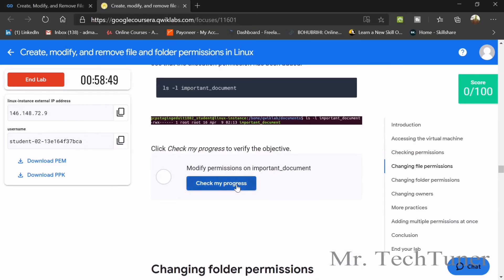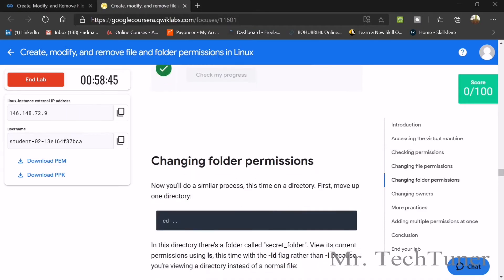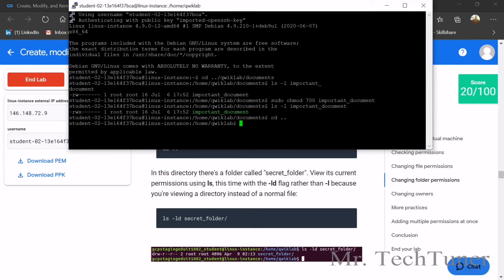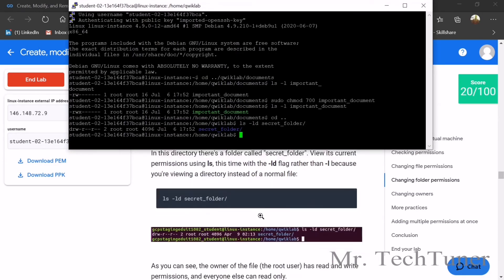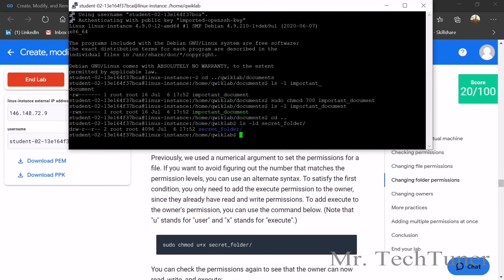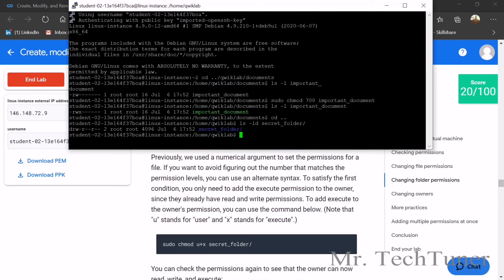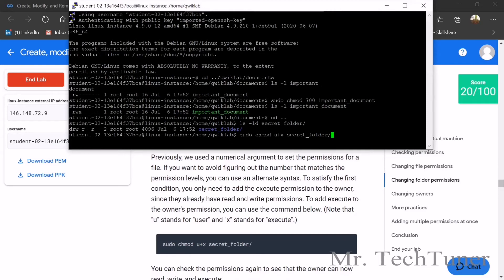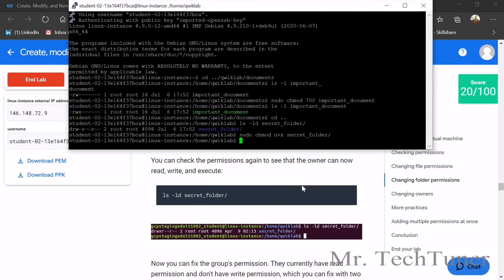Now change the file permission. Run ls important document and check your progress — that's done. Next, change folder permissions. Use cd to navigate, then ls -lg secret folder. Be careful: u stands for user and x stands for execute. Recheck the secret folder after applying the chmod command.